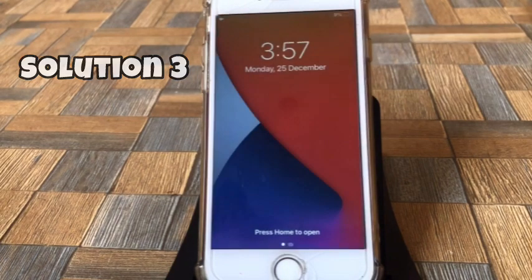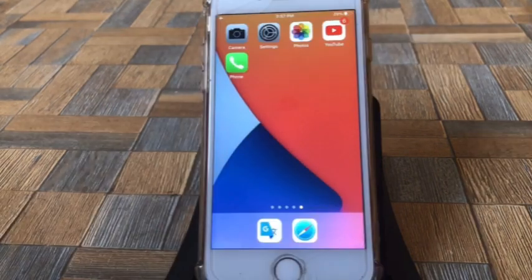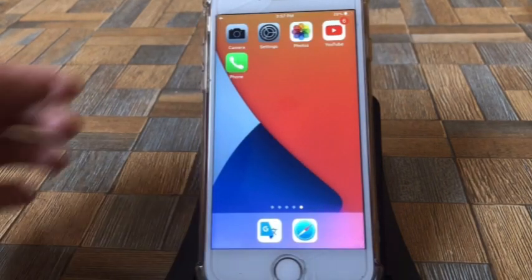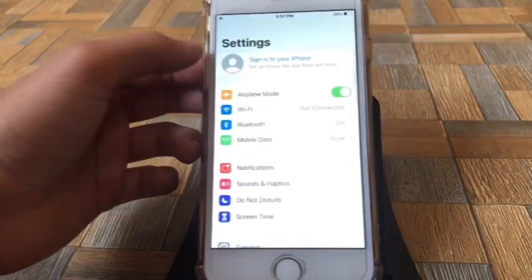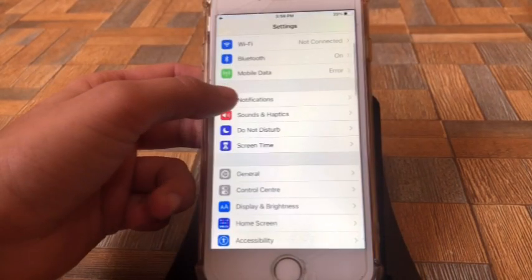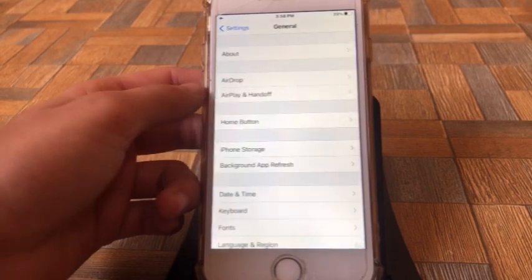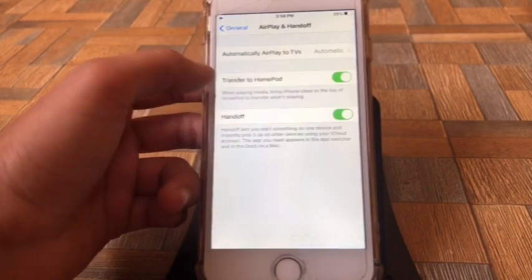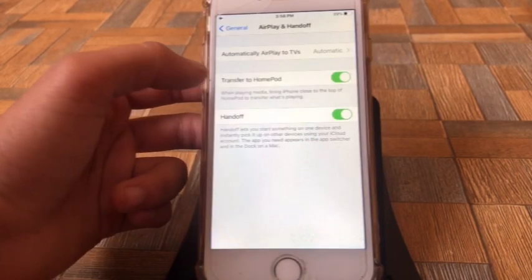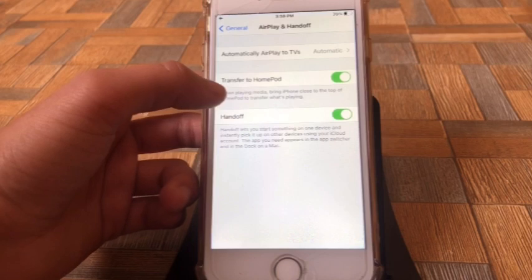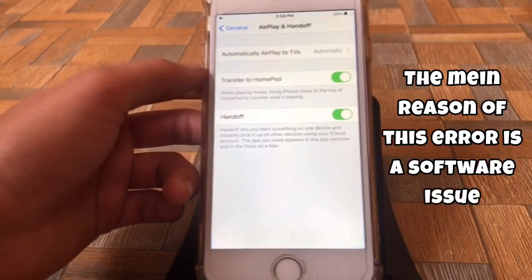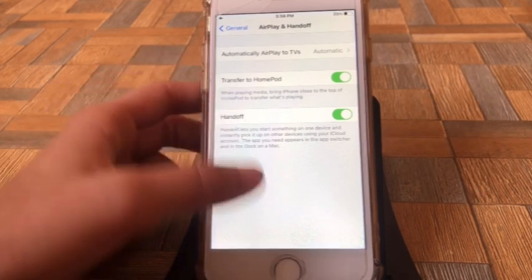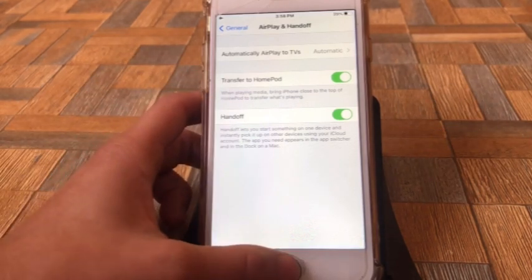Solution No.3: Go to settings, scroll down and click on General. Next, click on Software Update. If an update is available, click on Download and Install. The main reason for this error is a software issue, so make sure that you have the latest version of iOS.